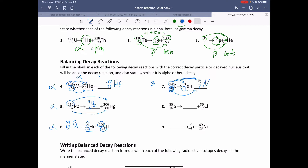Number eight: again, mass number remains the same and the atomic number went up by one — this is also beta decay. An electron has a mass of zero and a charge of minus one. It doesn't have a mass of minus one; it's just a charge of minus one. You've got to be careful when it's talking about electrons — that is not a mass number, it's a charge.